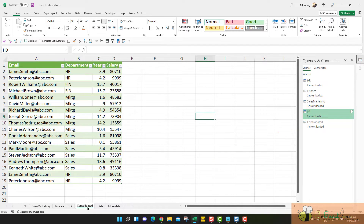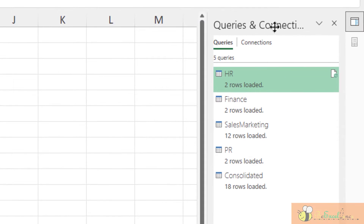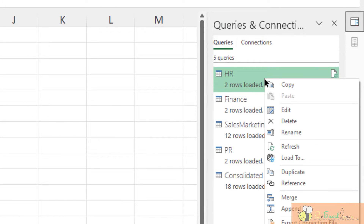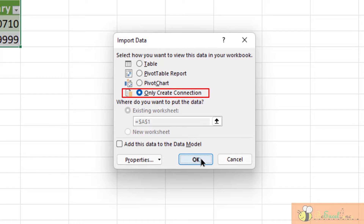In this example, I just want the result of the Consolidate table — I don't care about the individual tables. So I want to change it back to connection only. We can go to the Queries and Connections pane, right-click on the query, and click 'Connection Only Query'.